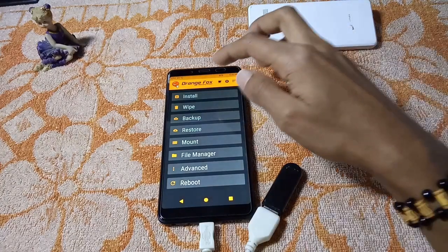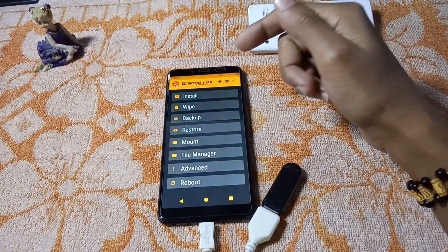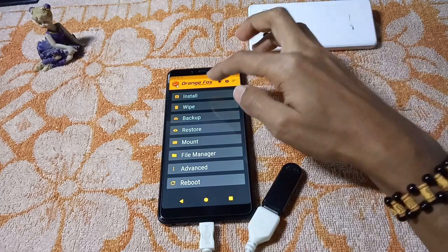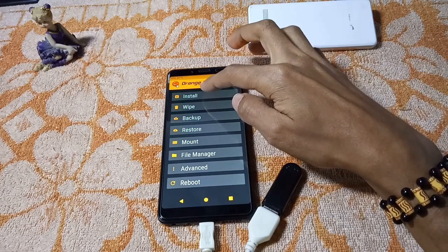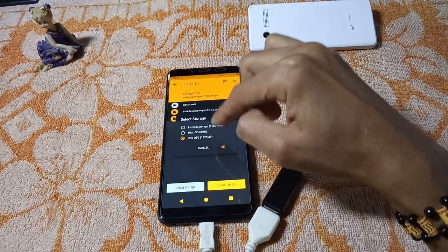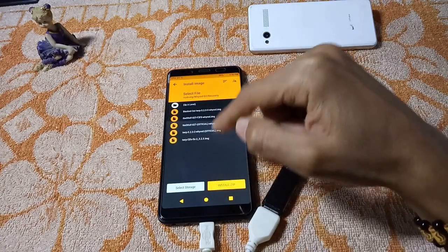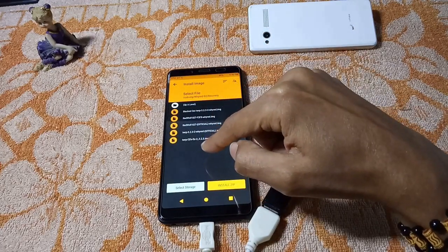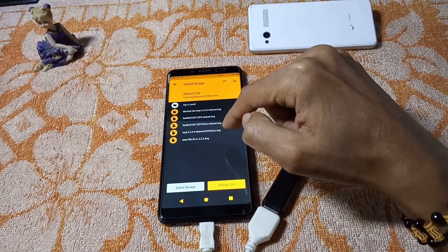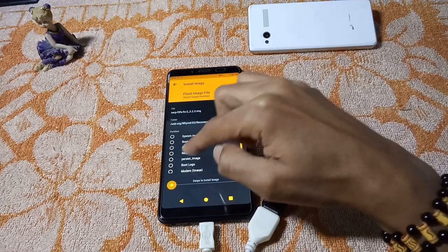You can see that I have the Orange Fox recovery installed. I'm going to install the latest TWRP recovery which supports F2FS. I'll go to Install, select the storage — I select USB OTG because I have the recovery there — then select Install Image. You can see the latest TWRP F2FS 2323.img file, so I'm going to select this.